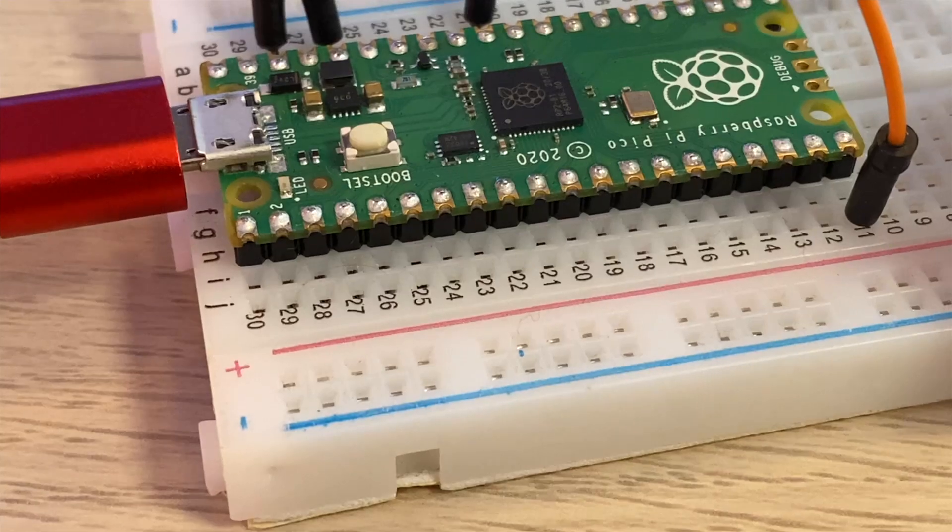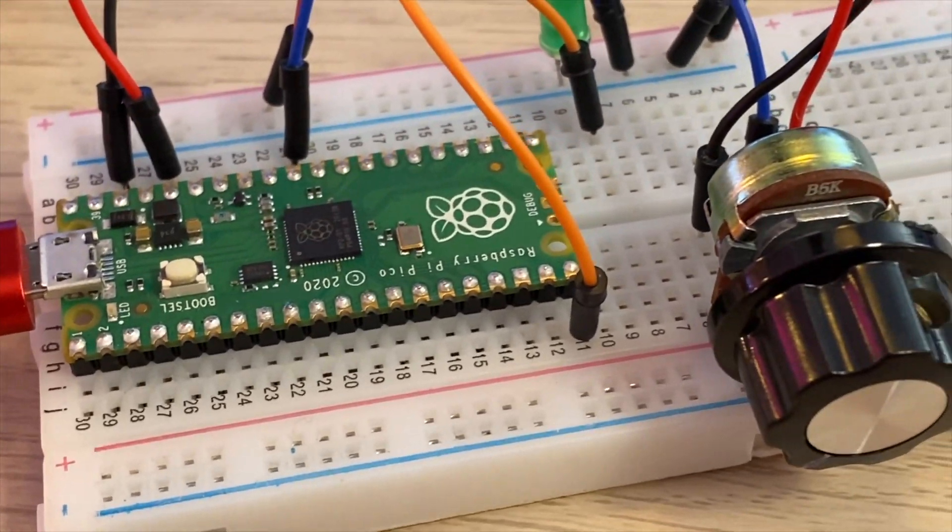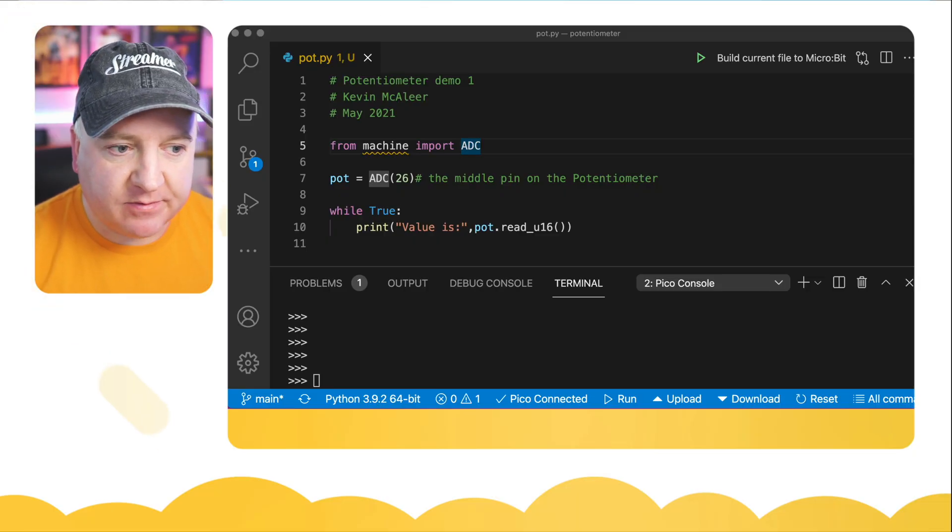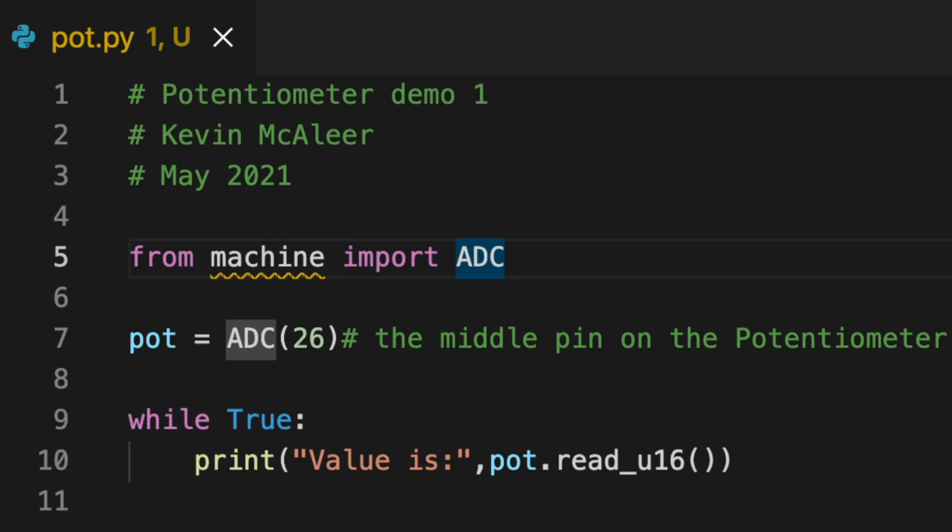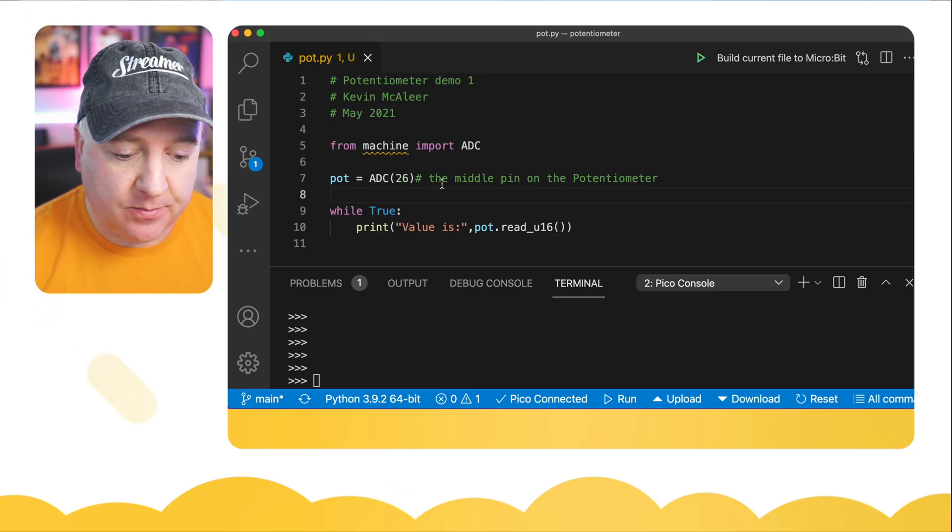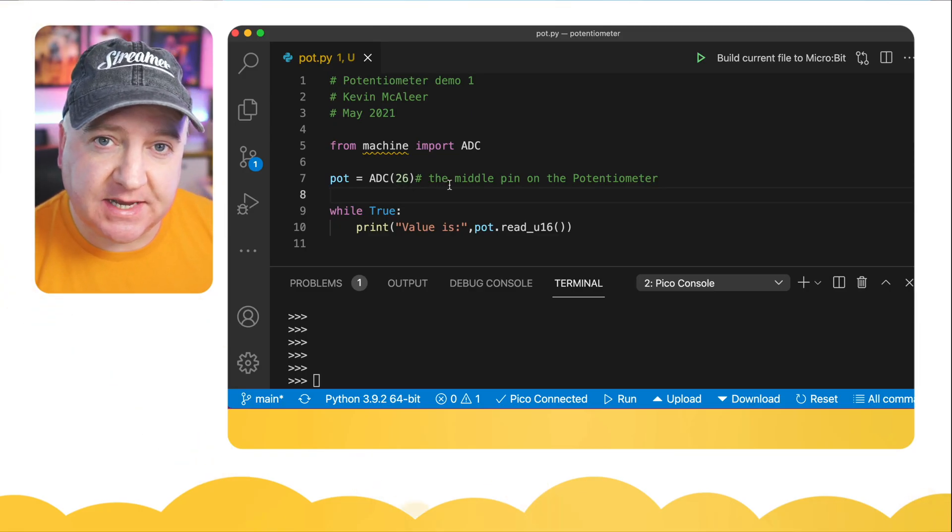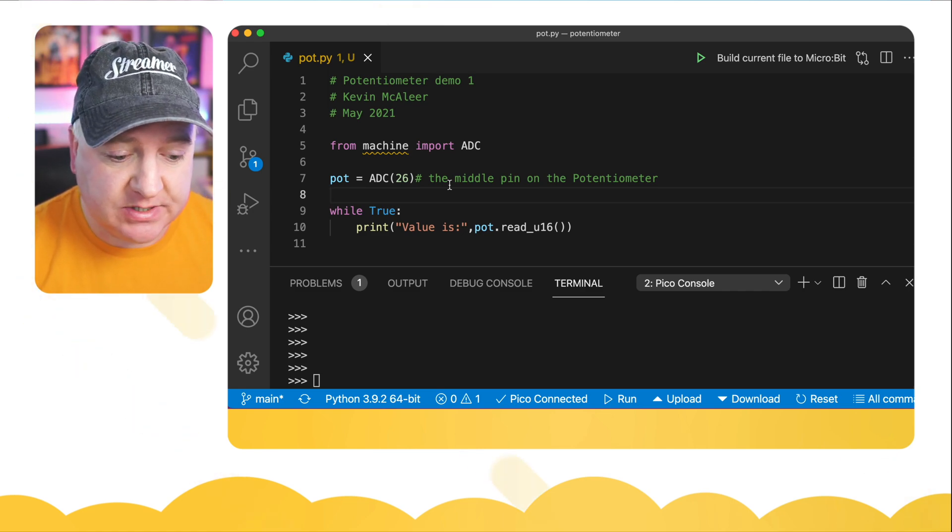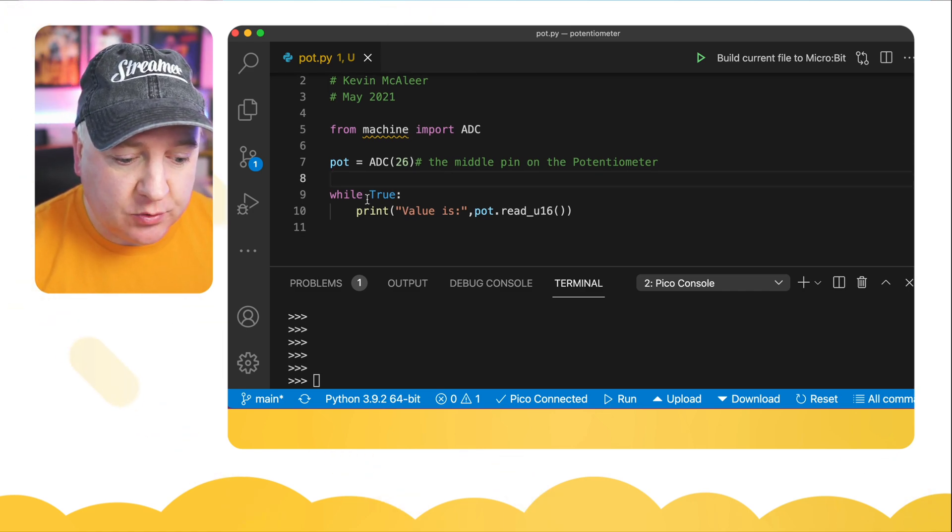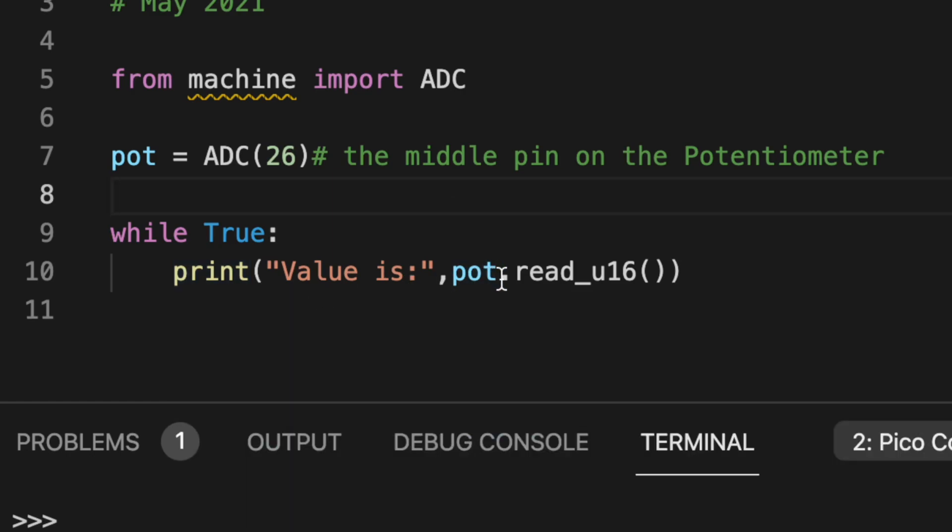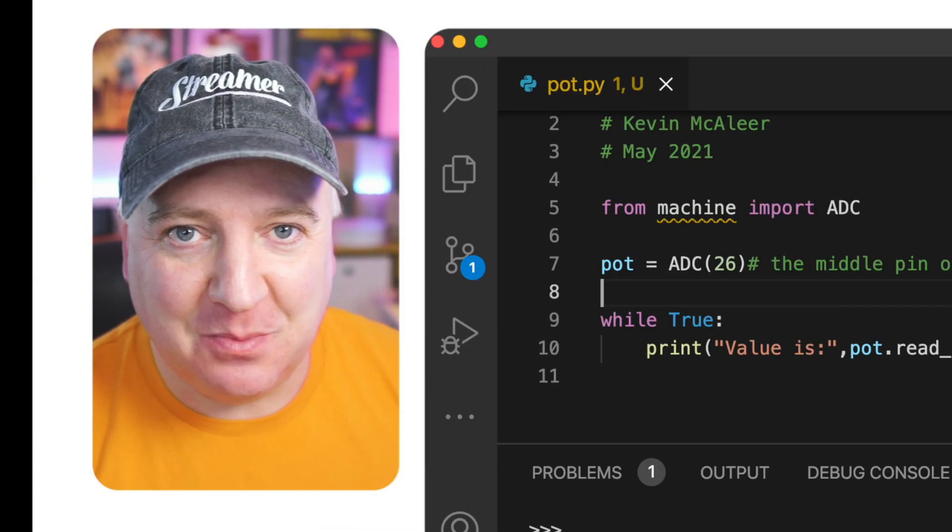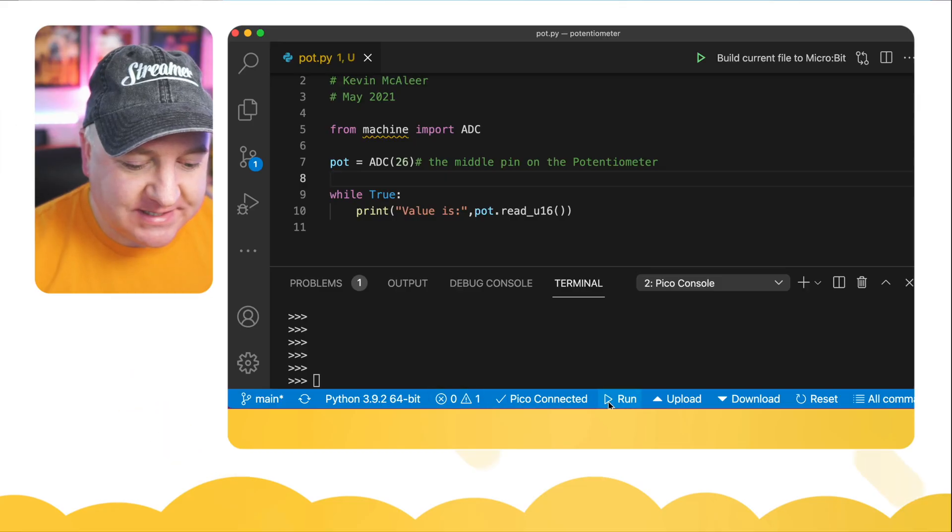In MicroPython, the code is very simple. We simply bring in from machine ADC, which is the analog to digital converter. We're then going to set a variable called pot to the ADC pin 26 on the Pico, and that's one of the special pins designed for converting analog values into digital. Then we've got a simple loop here that says while true, print the value, and then from that pot variable which is the ADC converter, we're going to read in an unsigned 16-bit integer, which just means a number. So let's run this code and see what happens.